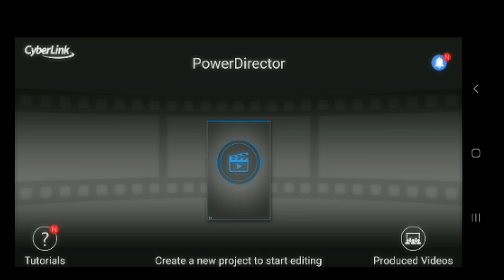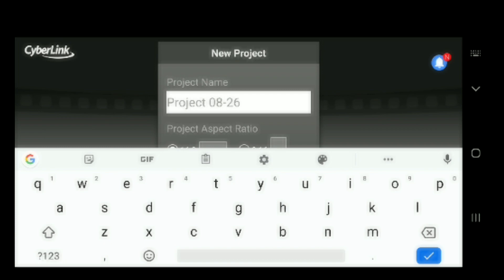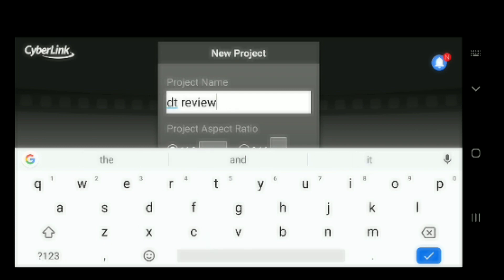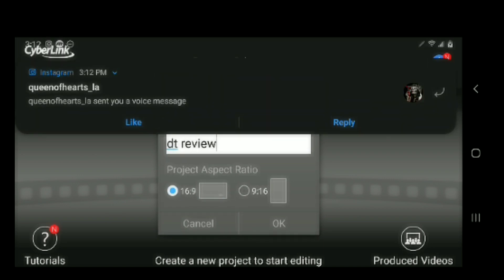Alright, so I start off by clicking the square, and I start off by naming my project. I'm going to name this project DT Review. And you can either do the project aspect ratio 16:9 or 9:16. I do 16:9 because that's how I like for people to watch my videos.